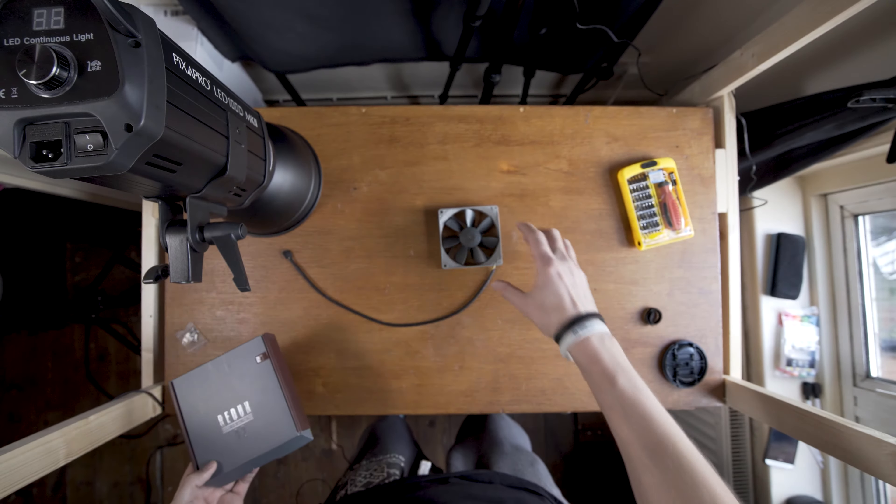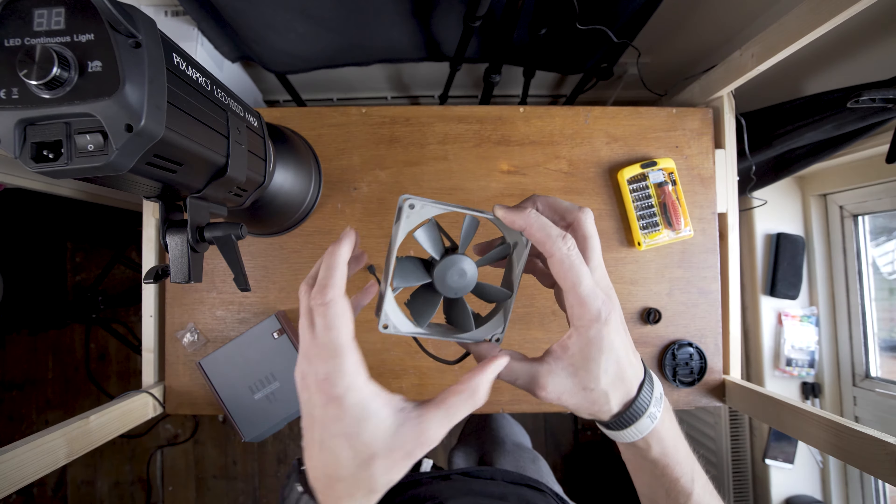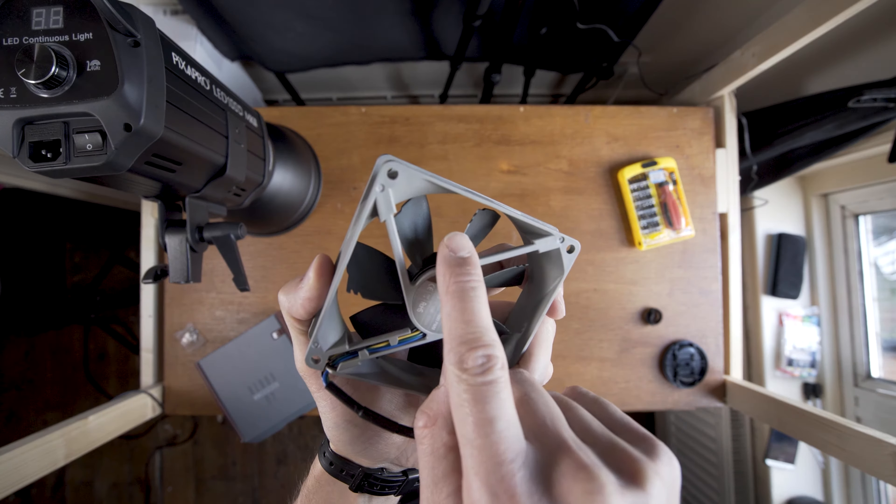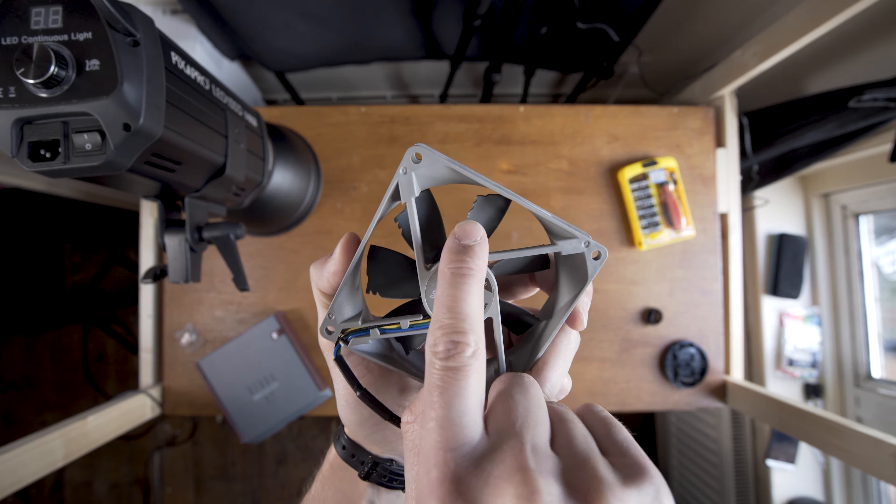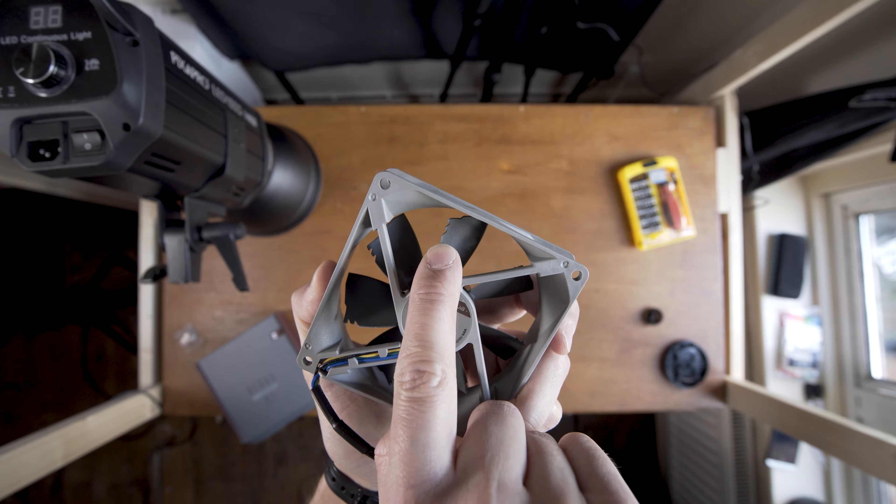It also got these notches on each blade. That is supposed to make it even more quiet. It's something to do with the airflow.